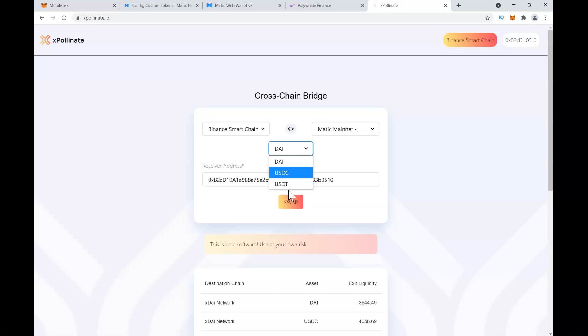But again, this is a beta variant and use at your own risk. I showed you two different ways. One way is to use Matic web wallet where you convert your Ethereum from ERC-20 token to Matic mainnet.